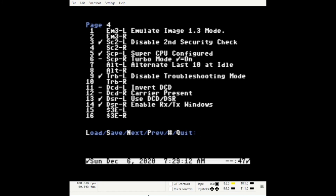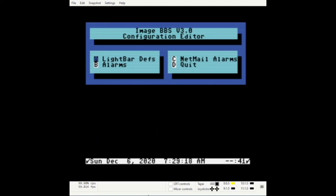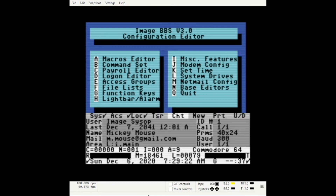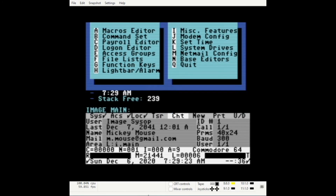Enter quit and save changes. Your BBS should have all the information it needs now to be able to take calls. You can go ahead and log off.